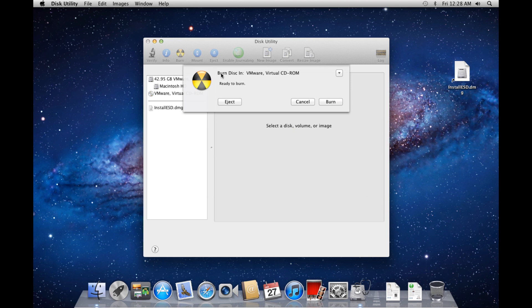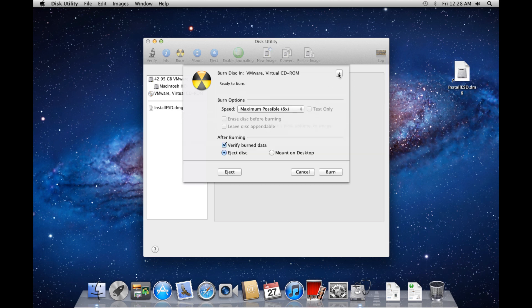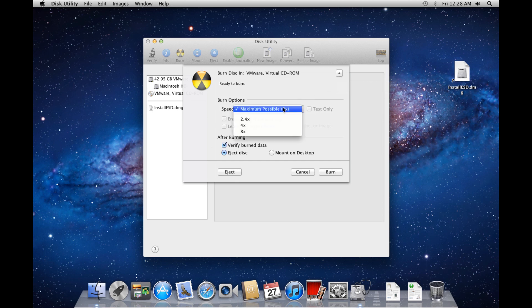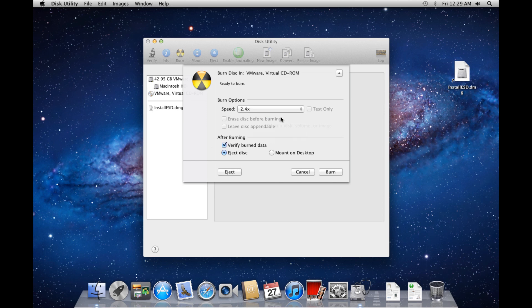A popup should appear saying Burn Disk In, Ready to Burn. Click the arrow to expand options, and change speed from maximum to the minimum possible speed.